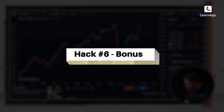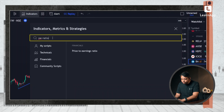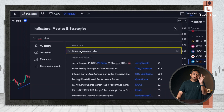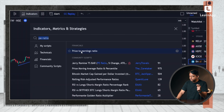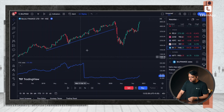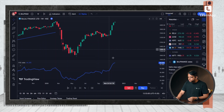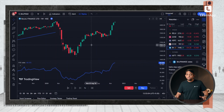Since you guys have watched so far, here is something special for you — a bonus hack. Go to indicators and type 'PE ratio', and I can see that price to earnings ratio, which is a fundamental metric, can be added over here as well. If I close this, I can see what the PE ratio of Bajaj Finance is — it is 63. I can change the stock. The point is simple: I can actually track fundamental data on this tool as well.